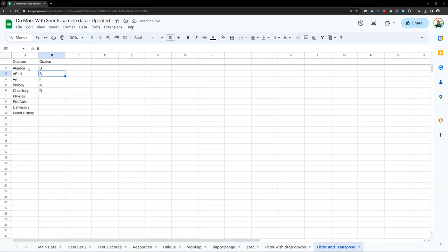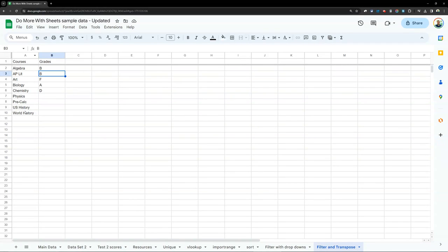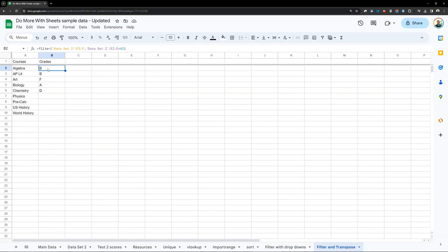But here's the problem. I don't want those to go down. For me, I'd like them to go across. And the reason why is because I want to be able to see all the grades for each of these courses. But I can't get the AP Lit grades because there's already something here. So now I need to use transpose.